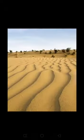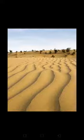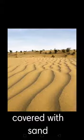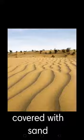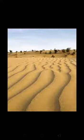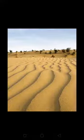Now what is a desert? A desert is a vast area of flat land covered with sand. It is also called the sandy plain.